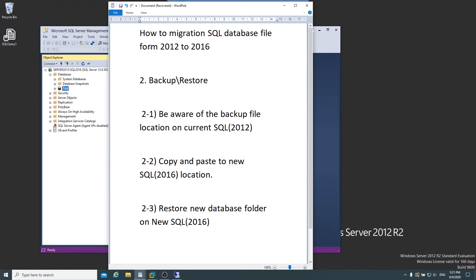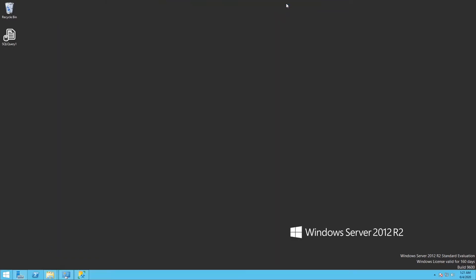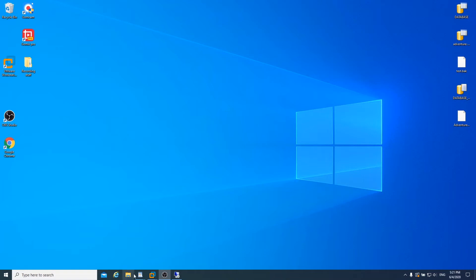I'm gonna backup and restore the database. First, you need to note the backup file location and copy and paste it to the new location, then restore the new database on the new SQL Server 2016.